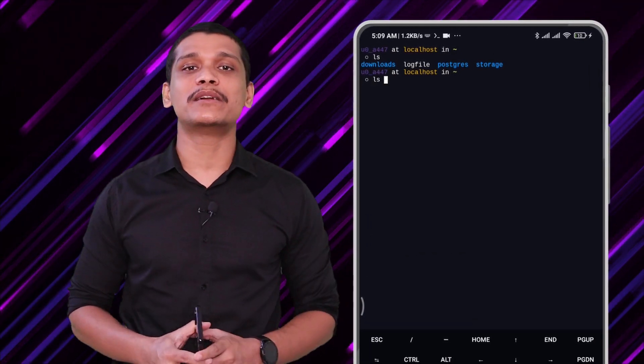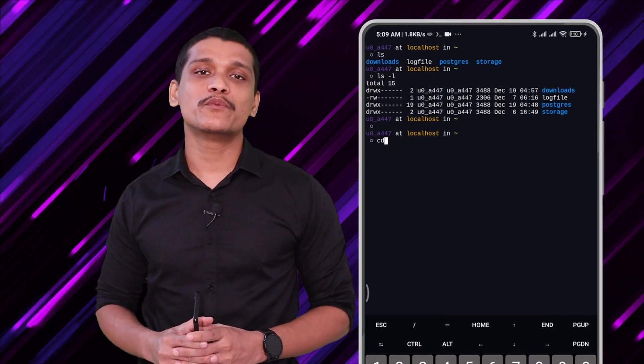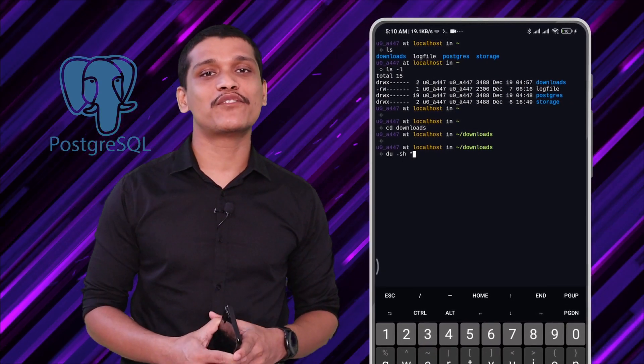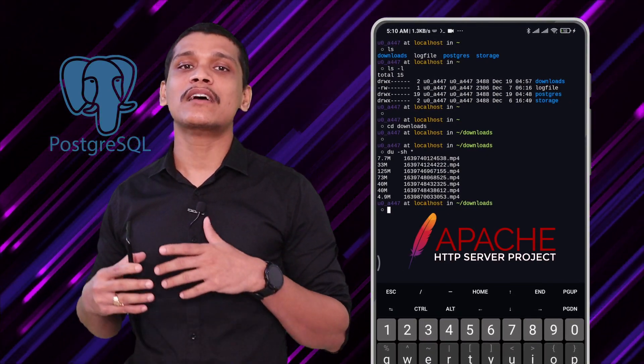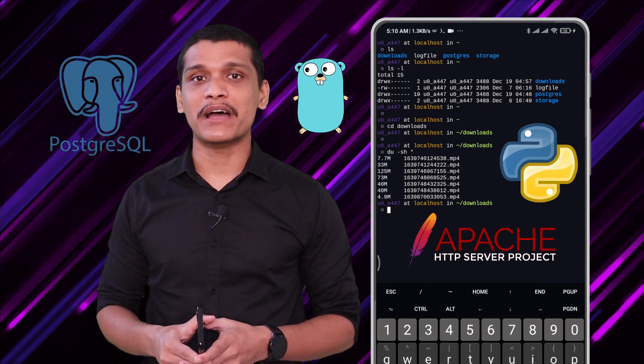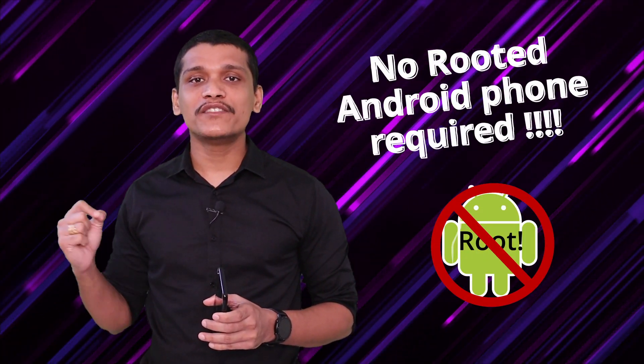So let's begin with the PostgreSQL installation. Before we install the PostgreSQL database server on our Android phone, we need to install the Termux application, which is a Linux terminal emulator. In simple words, it basically creates a Linux-like environment on your Android phone, using which you can not only install a database but do a lot of other stuff like hosting a website, programming in Python or Golang, and a lot more — all without rooting your Android phone.